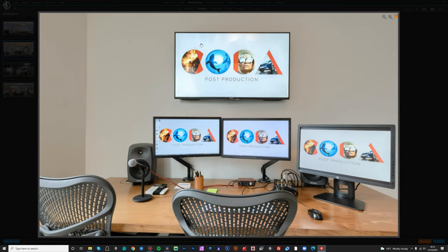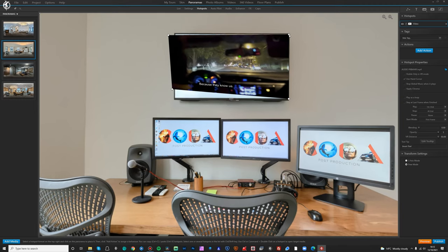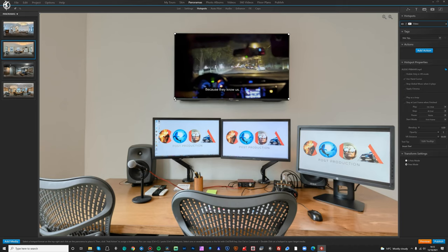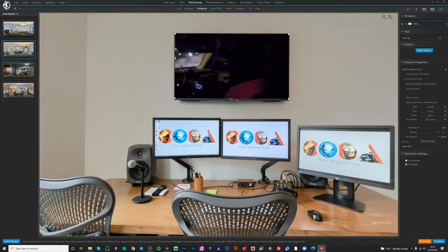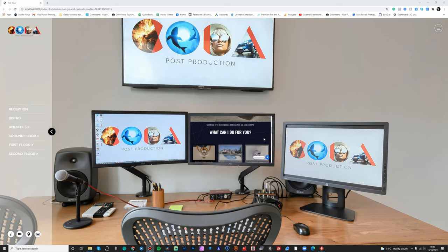You can do the same with video. You've technically been able to put videos into TV screens for some time, but with this new update you can put the video into the TV screen and then preview it live in the hotspot editor — a huge time saver. The same goes for a web frame: you can add a web frame into the tour, so if you wanted to put a restaurant's website onto a TV screen within the restaurant, you can do that.